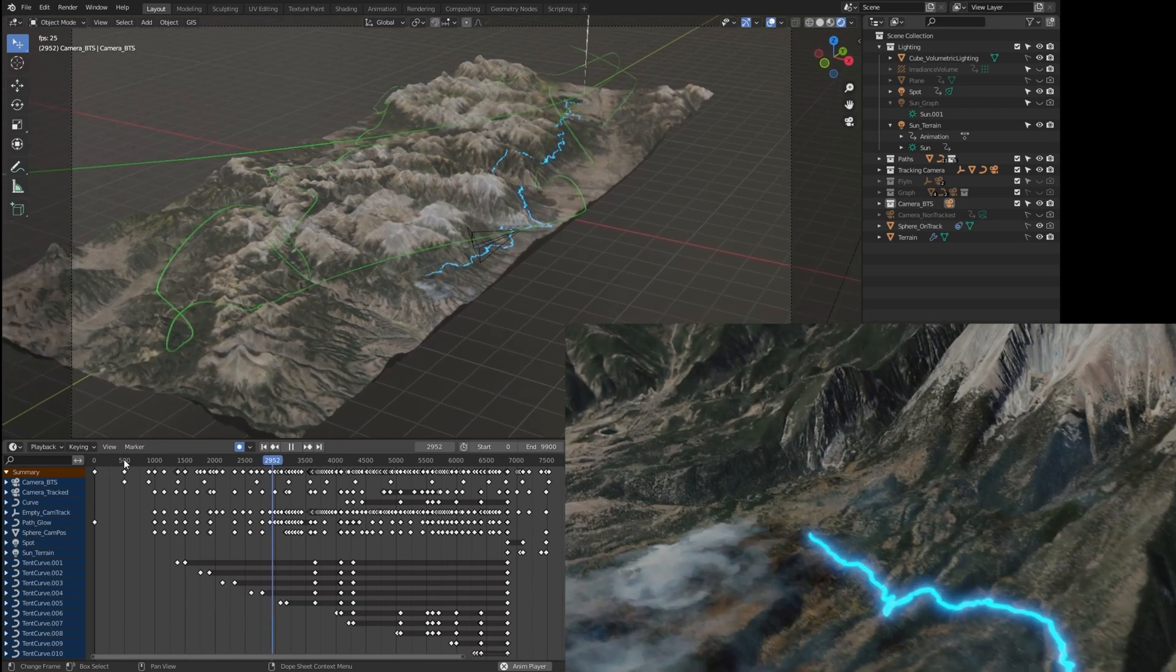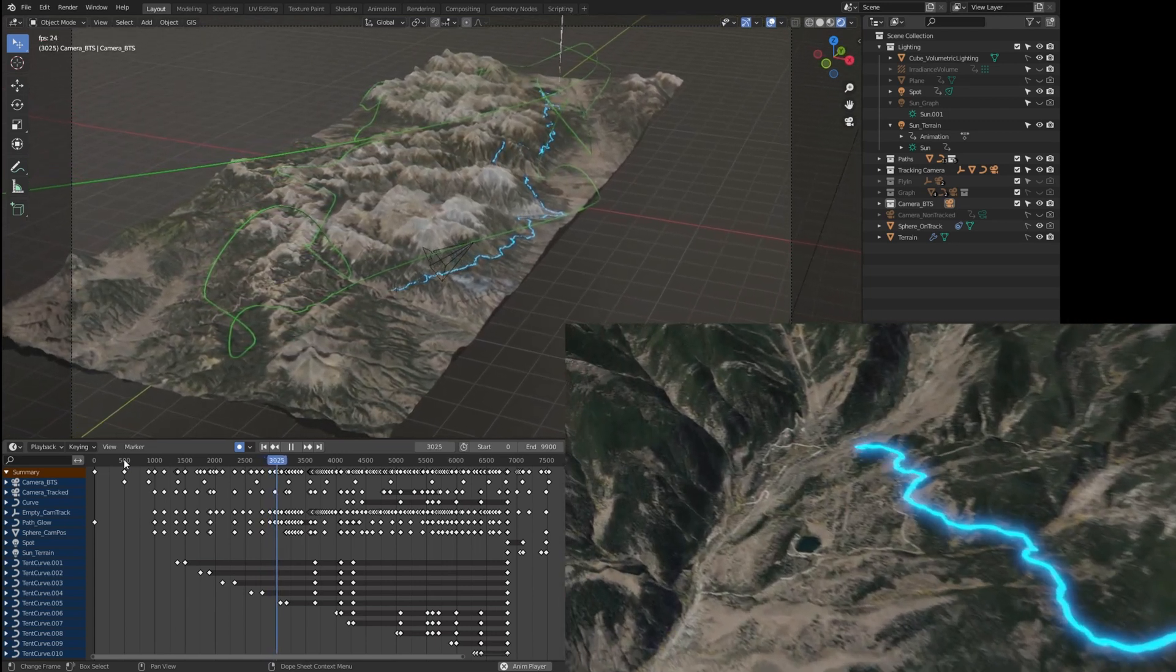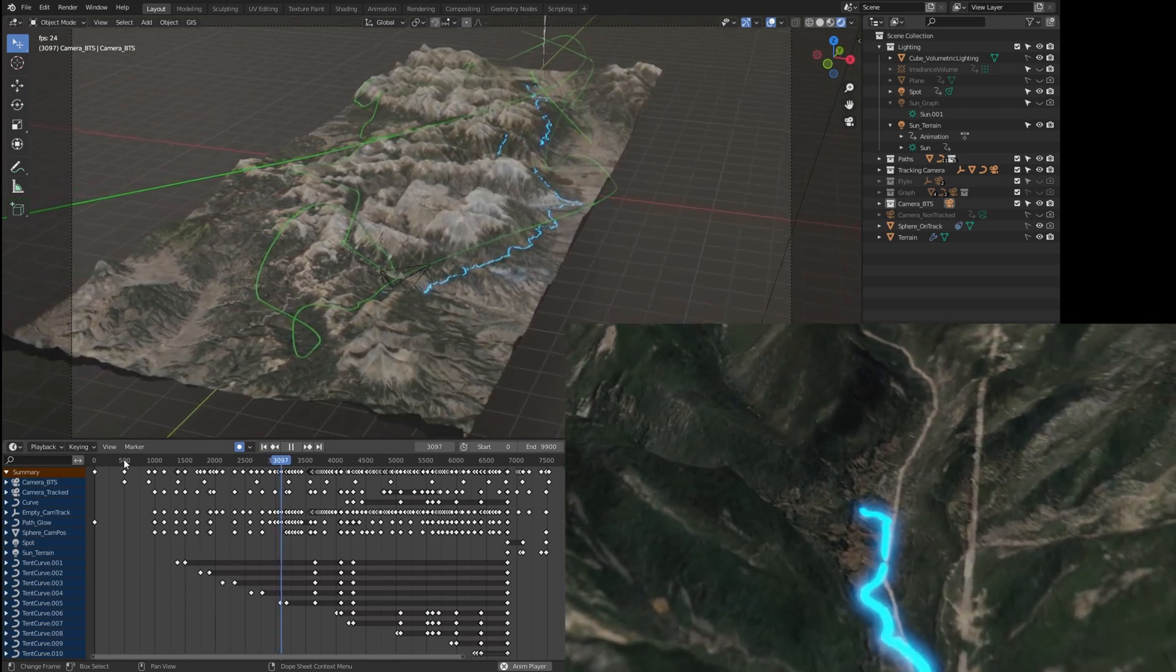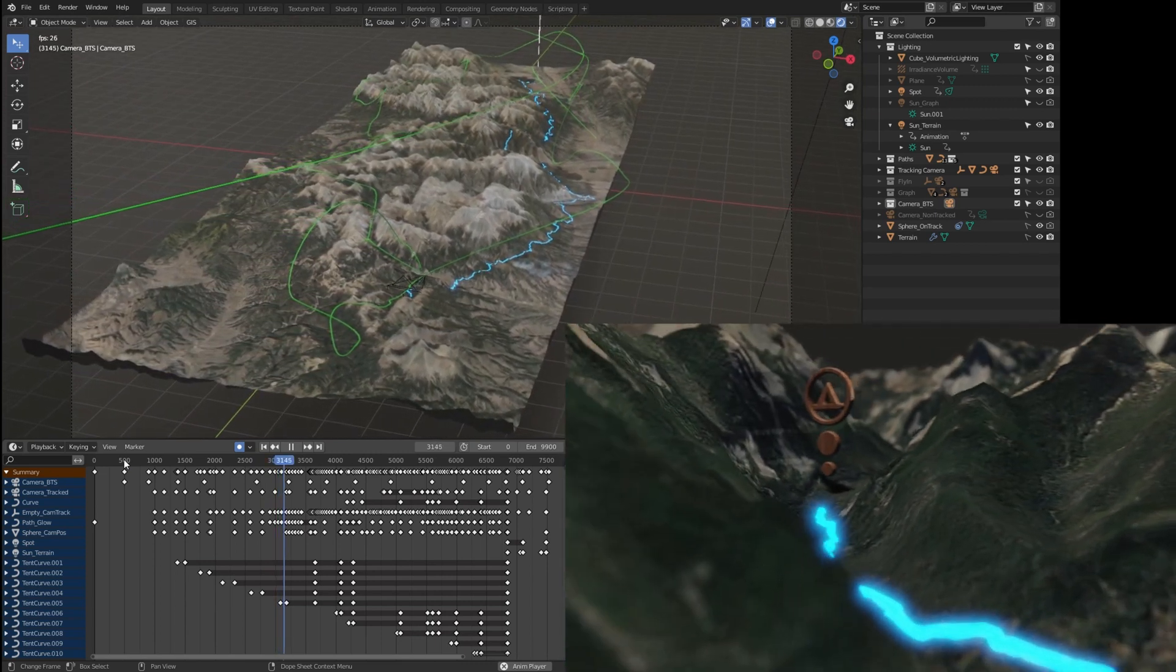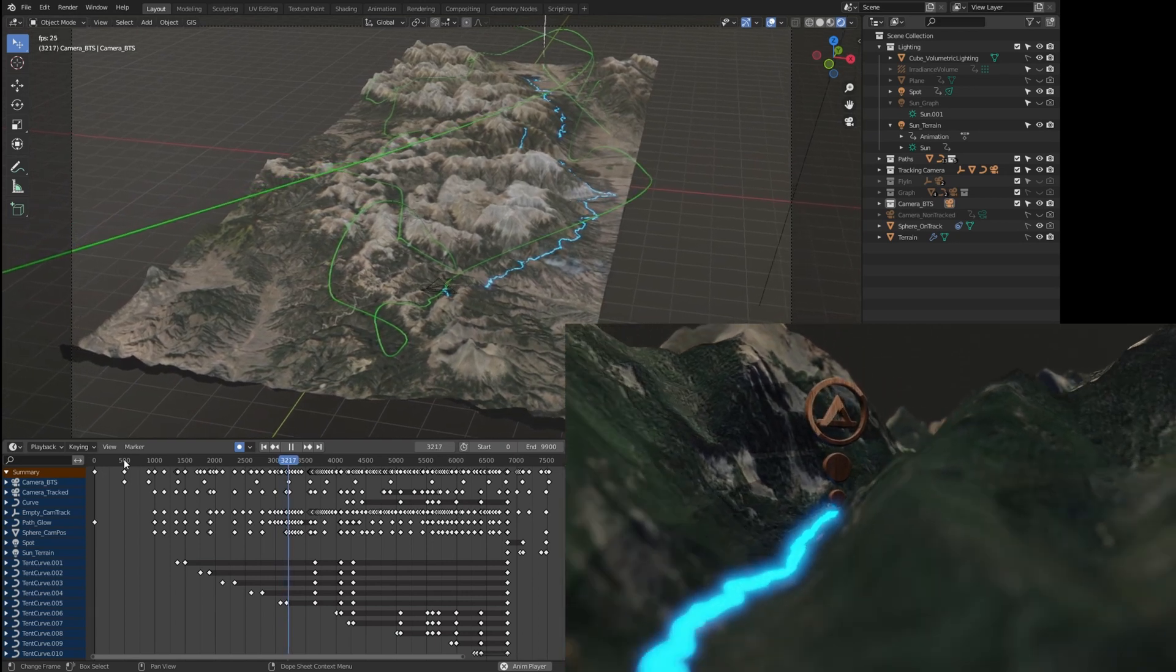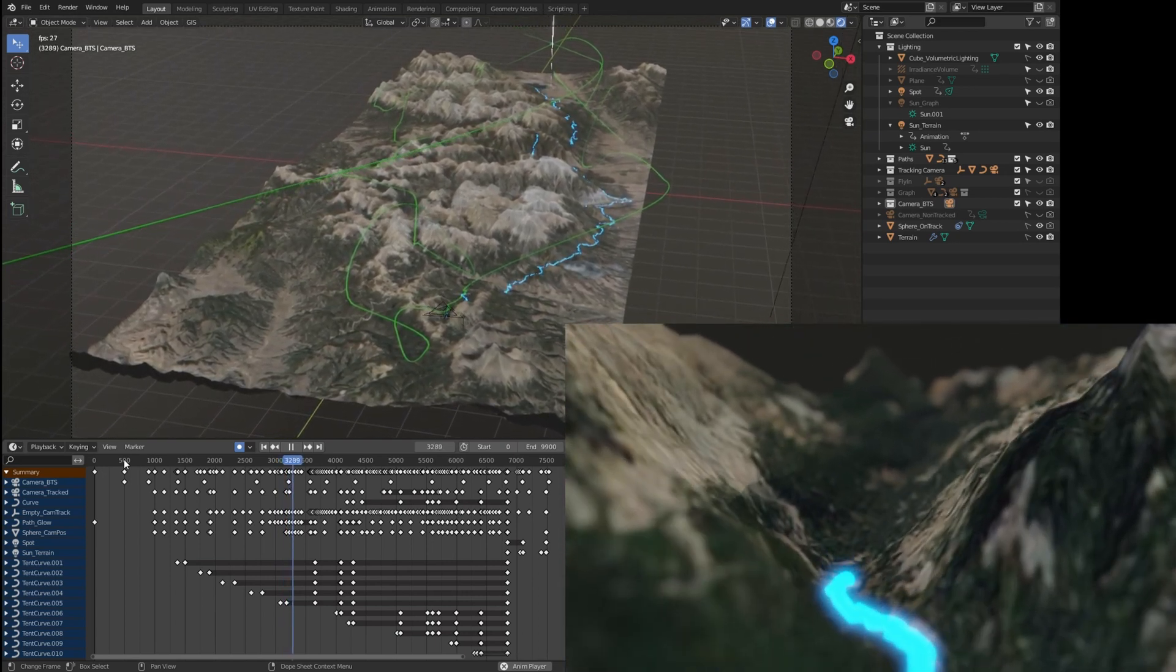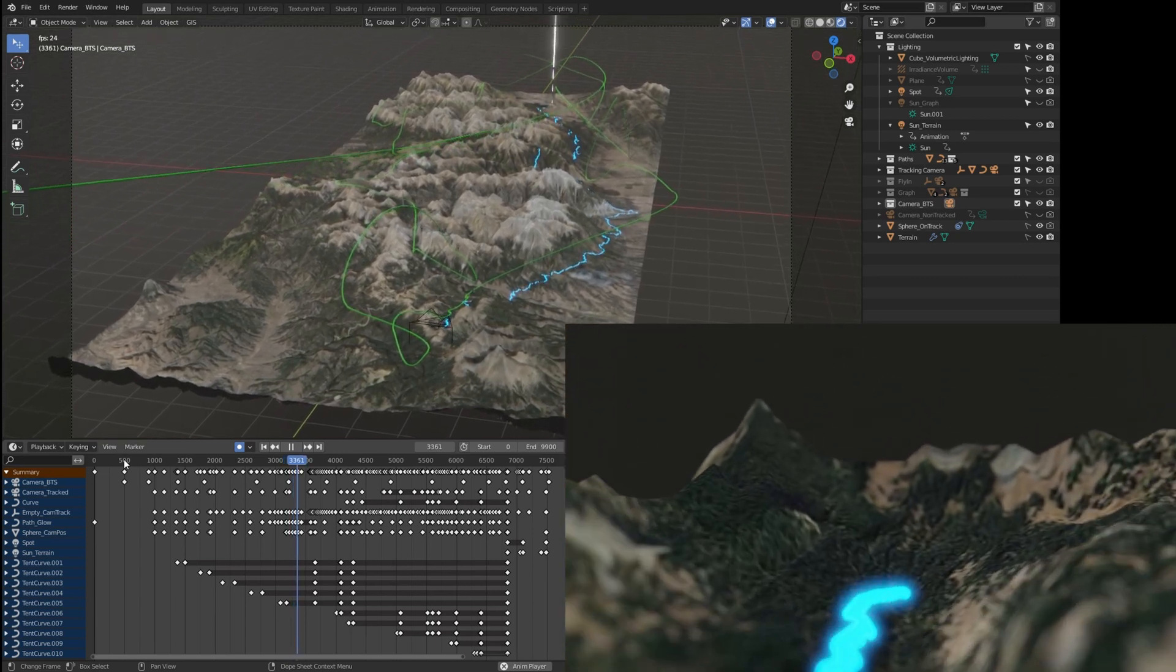I should probably explain what all the dots in the bottom left corner of the screen are. Those are the keyframes for every element in the animation. Essentially, to animate this, I told the camera to be at a certain position on that green line—let's say zero meters at frame zero—and then told it that at frame 500 it needed to be 3.7 meters along that green line.